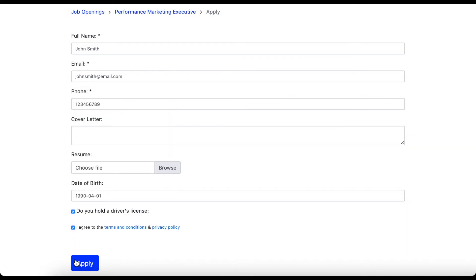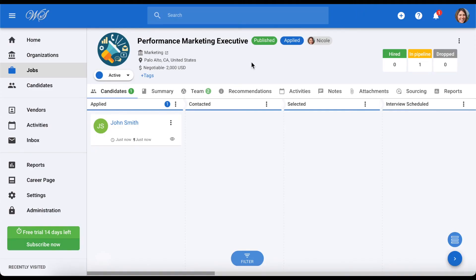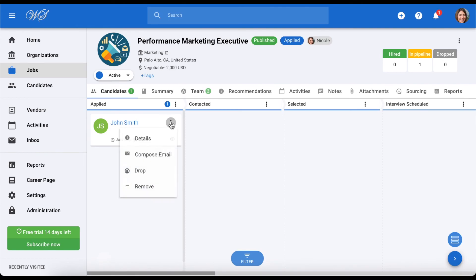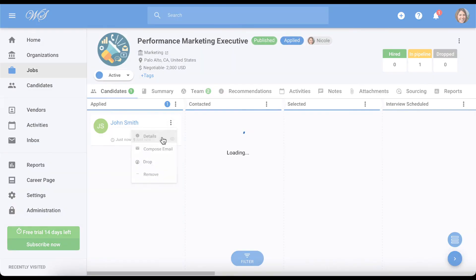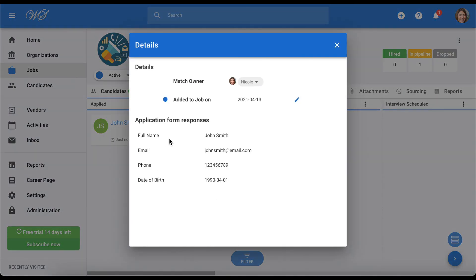After submitting your application, let's now go back to the pipeline of the job. As you can see, our new applicant is here. We can also click on the three dots and details to view all of the candidate's answers.